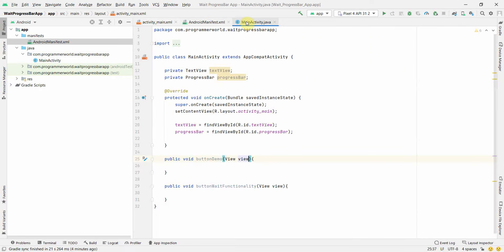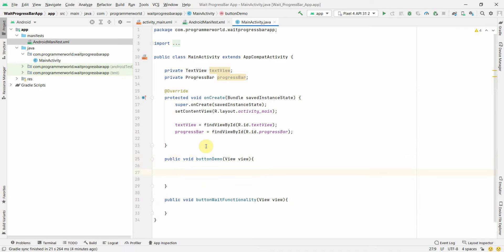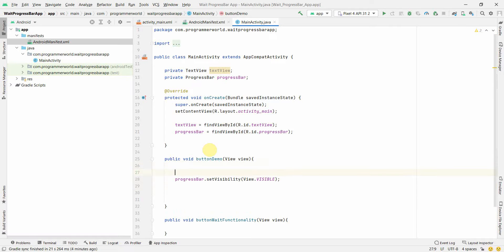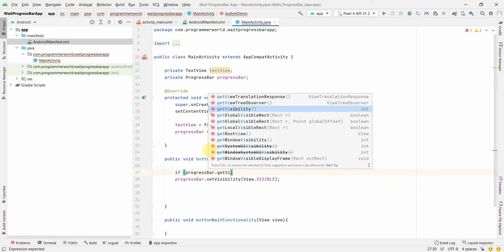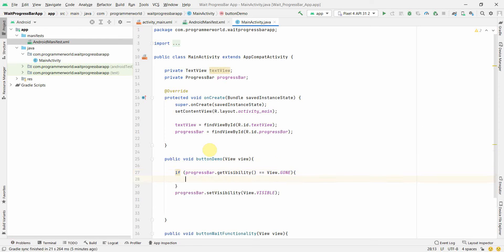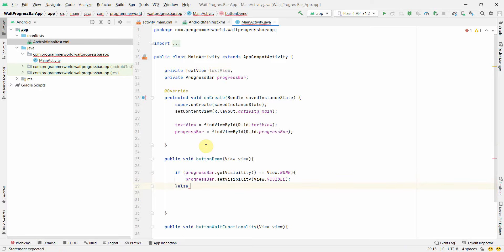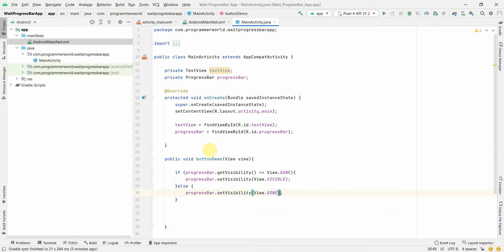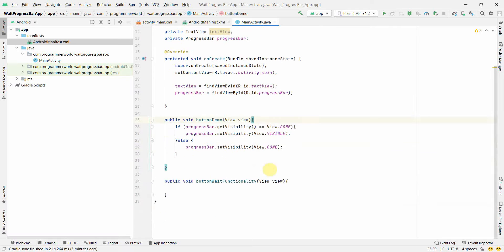For the first button demo method, it's very simple to implement. We check whether the progress bar's visibility is equal to GONE — if it is, set the visibility to VISIBLE. Otherwise, set it to GONE. This way we can toggle the progress bar on and off, and we'll see this in action when we run the app.